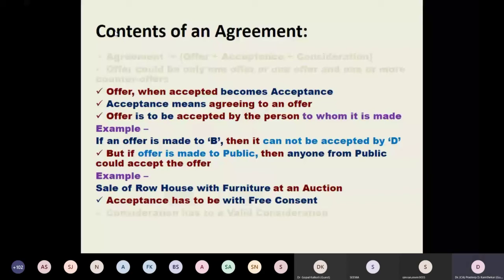For example, when we ask questions in class and say whoever knows the answer should raise their hand, then whoever raises their hand will be asked to answer. But in class, when we say that you specifically must stand and give the answer, you cannot say, 'Sir, my friend will answer on my behalf.' That is not allowed. When the offer is made to you specifically, only you can accept and give the answer. So an offer is to be accepted by the party to whom it is given.